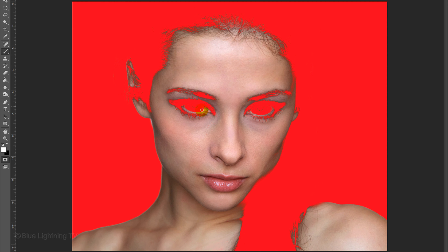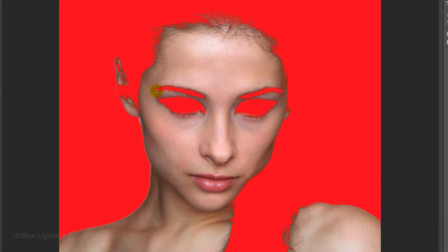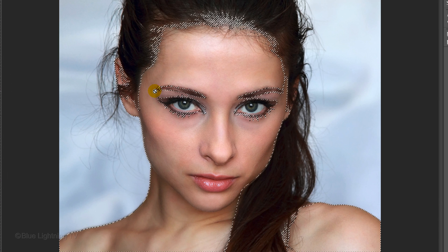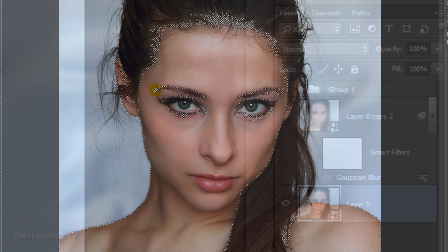To paint back in areas, press X again to make the foreground color black. Make sure you have the eyes and eyebrows filled in. When you're done, press Q again to revert the quick mask back into a selection.